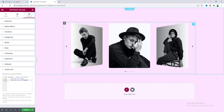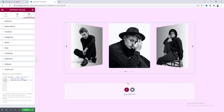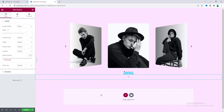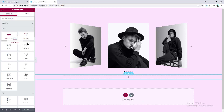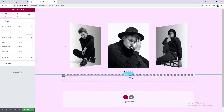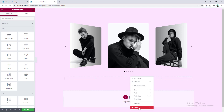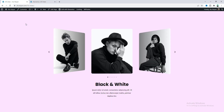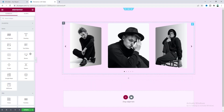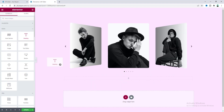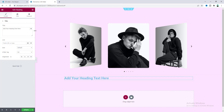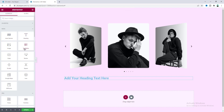Now I also want to add some text at the bottom. So let's take a new section here, and inside this we also need to take an inner section. Drag it here and delete the second column. We need a heading widget, so let's drag it inside the inner section, and also add a text editor widget.